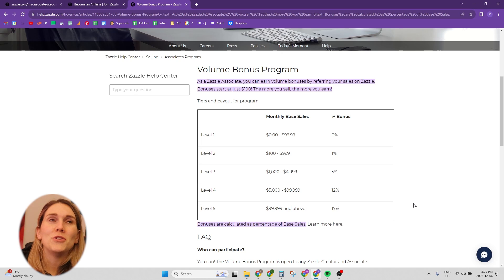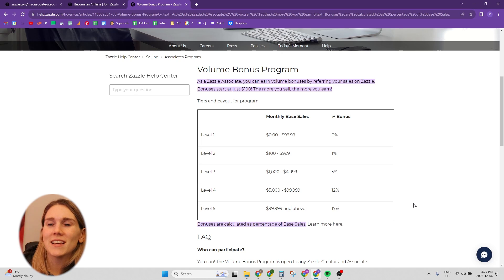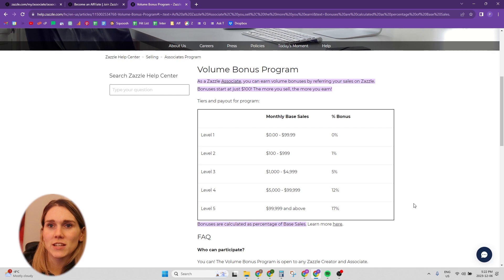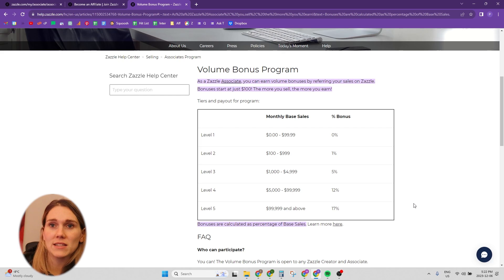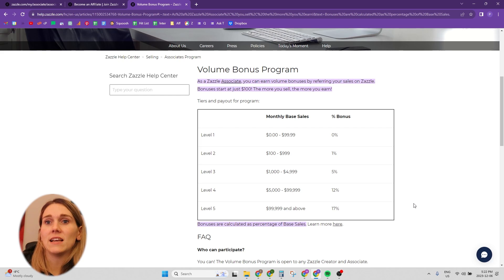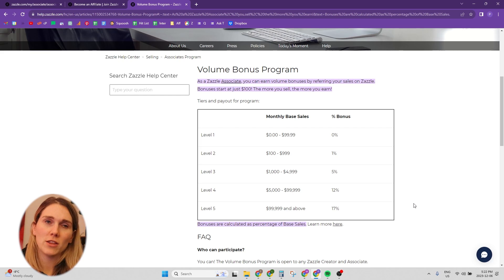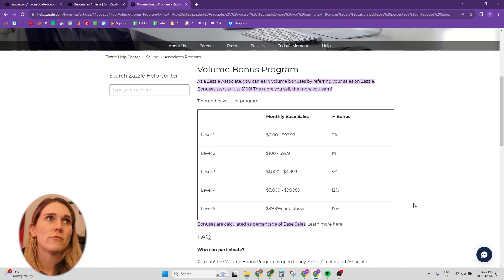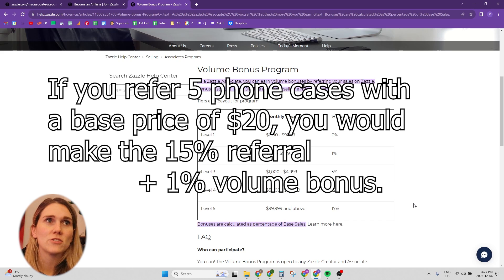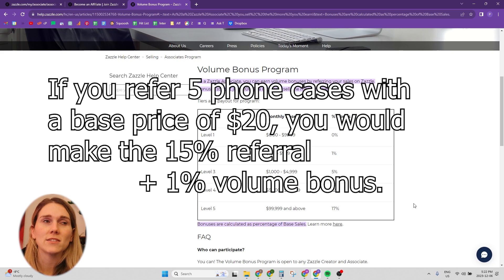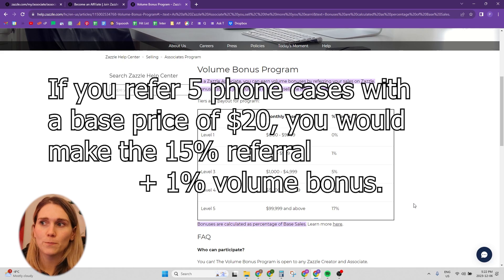And that's not you earn an additional $100, or like you don't need to earn that $100 to get the extra 1% bonus. It's the base sale. So the how much that product, the base sale of that product. So for example, like a phone case, I think certain phone cases are like $20 for the base sale.